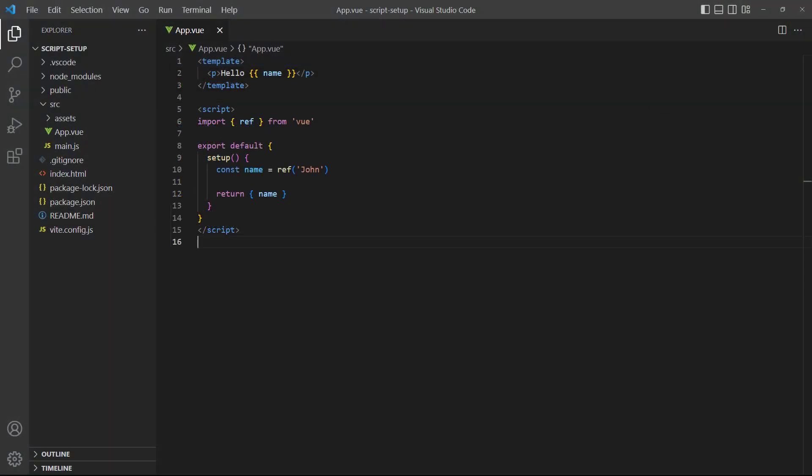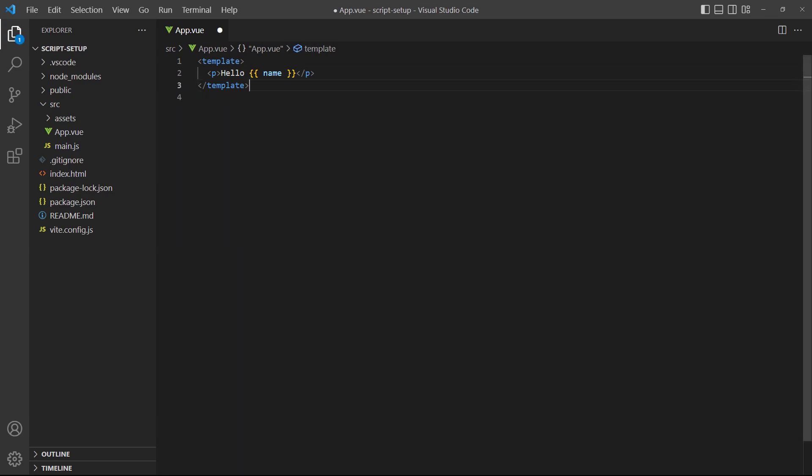One of the great things about the script setup is that we need a lot less boilerplate. Let's consider a simple example. It defines a ref in the setup option, returns it, and renders it in the template. Let's remove the entire block and create a script setup above the template.